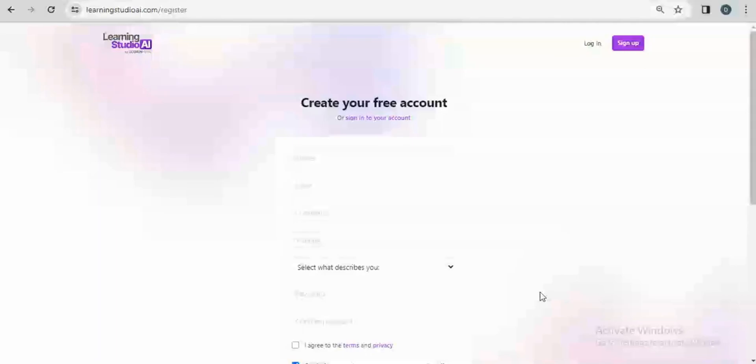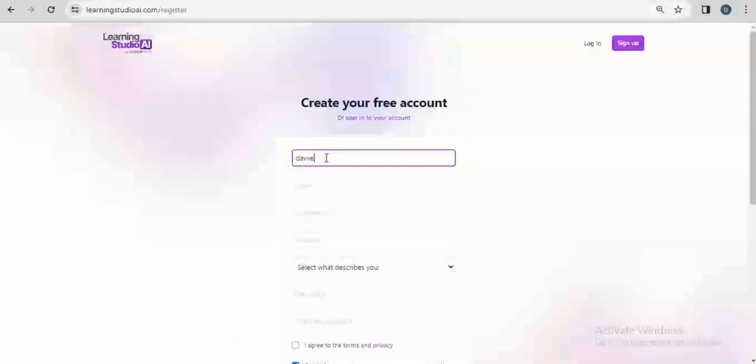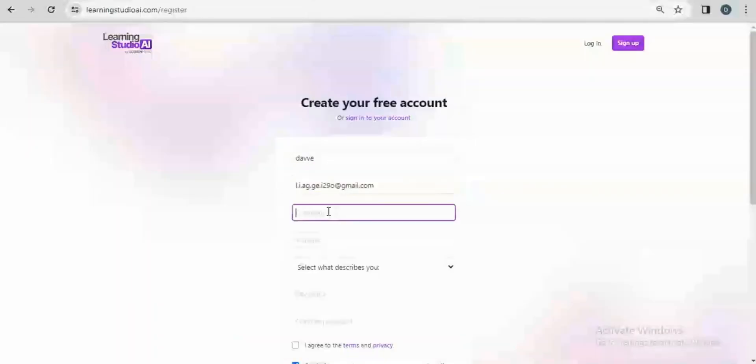I'll go to my disposable email platform which is Email Native to pick up a free email address for sign up purposes. You can also just sign in with your Gmail account. I'll put in my name and then the email address.